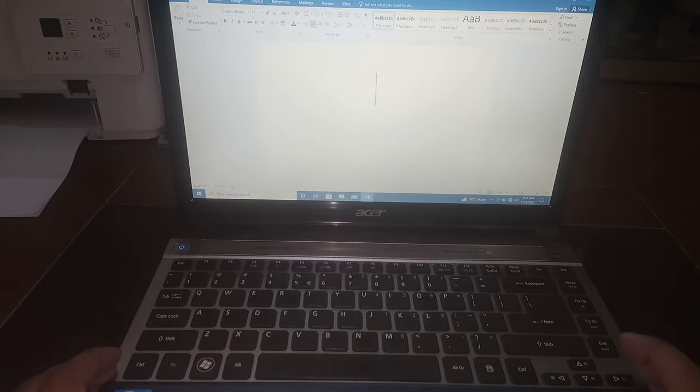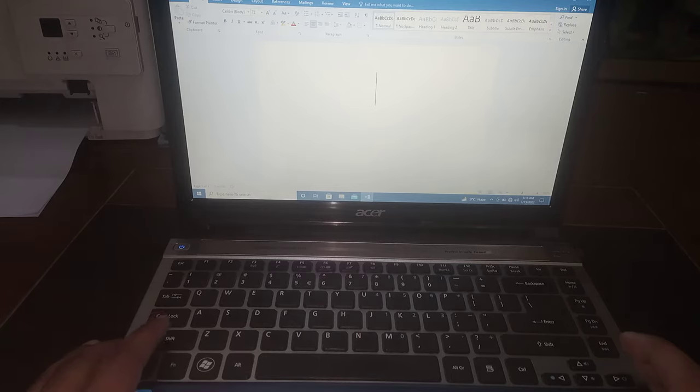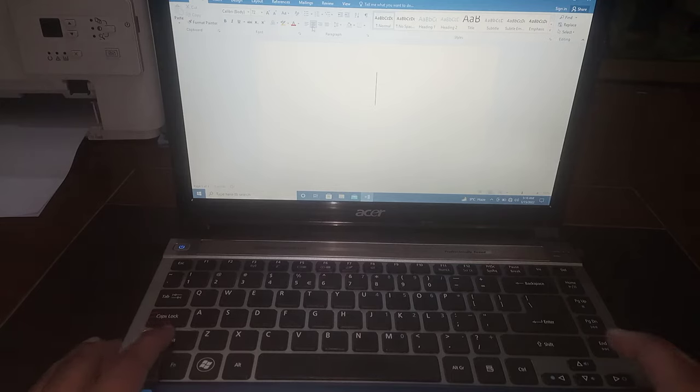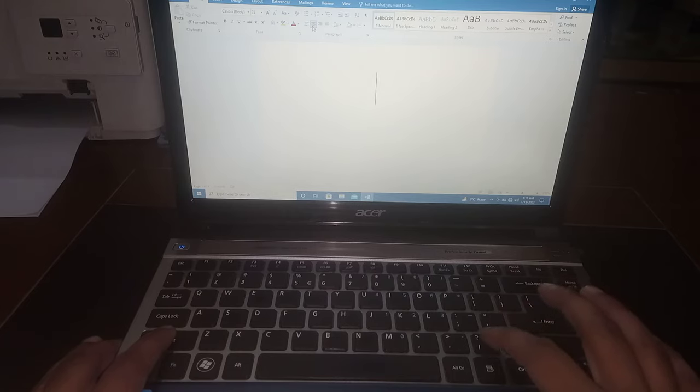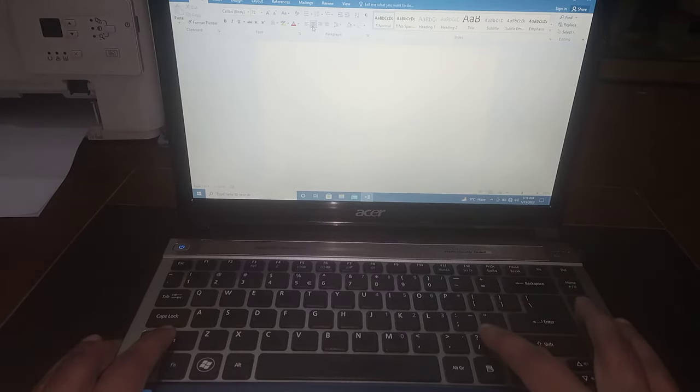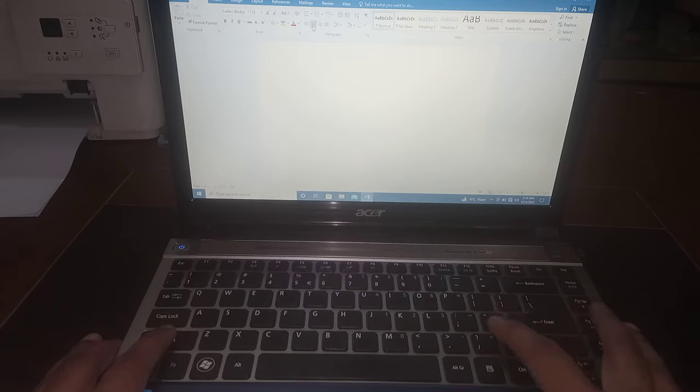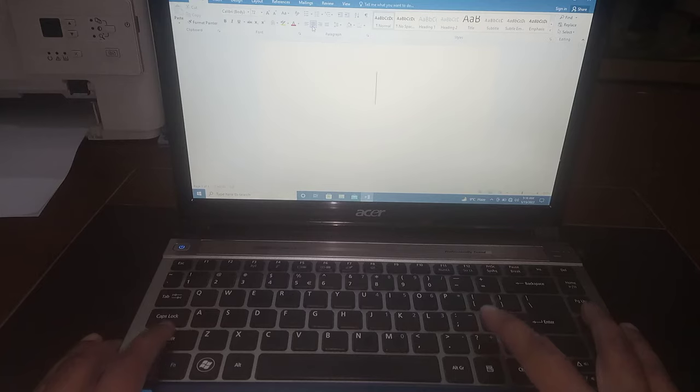tap shift with your left hand fourth finger. Tap shift and hold it. Then press forward slash which is near the shift button, which is near the right shift button.